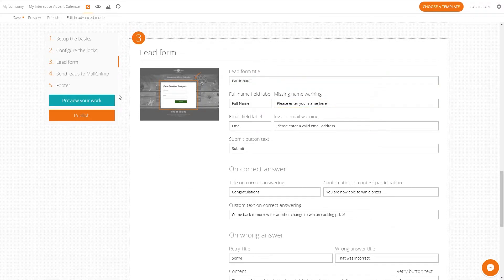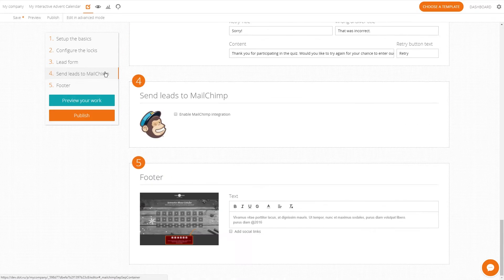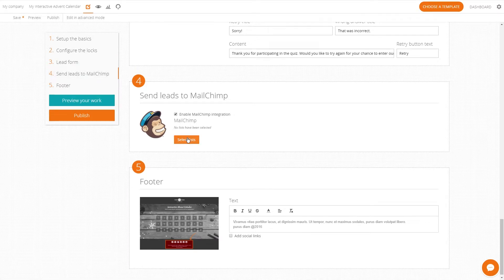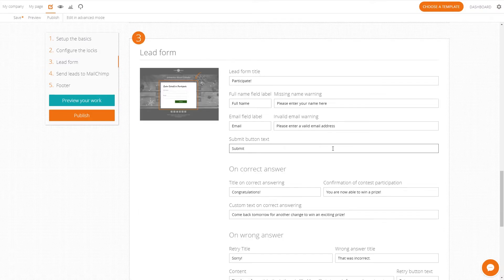If you're using MailChimp for your email marketing you can send all your leads there automatically. Remember you can preview your work at any time to see how it looks.